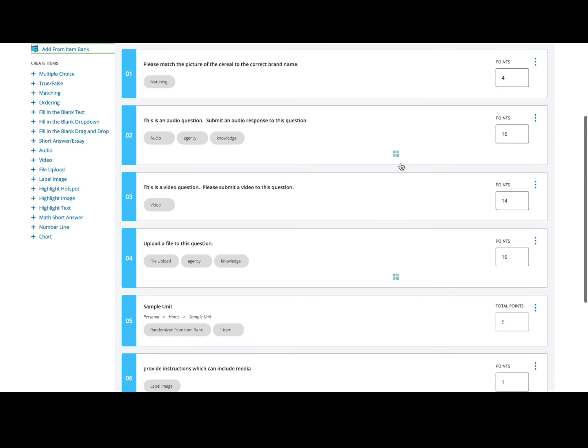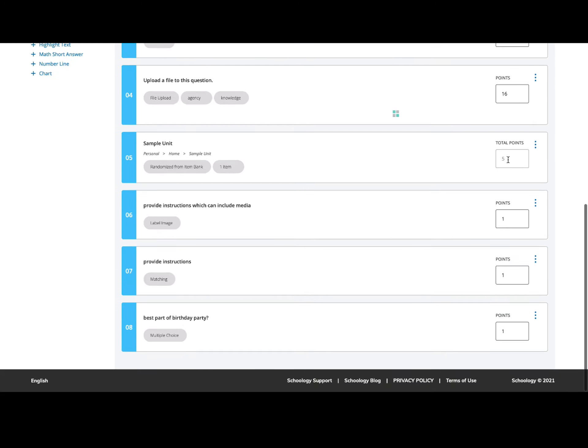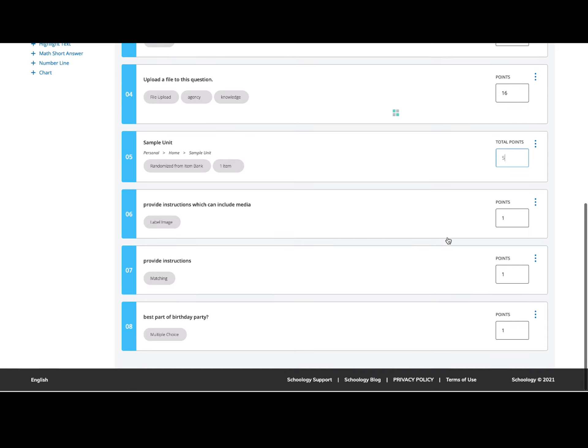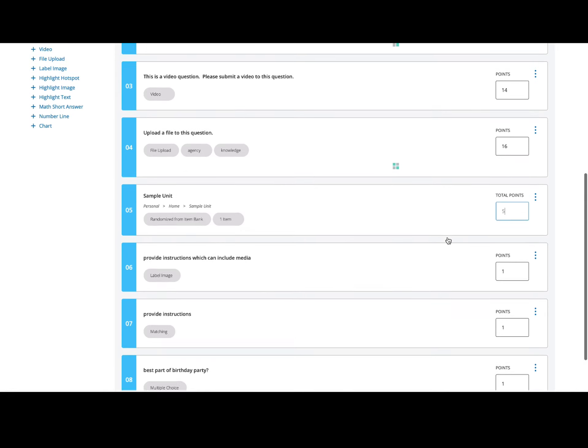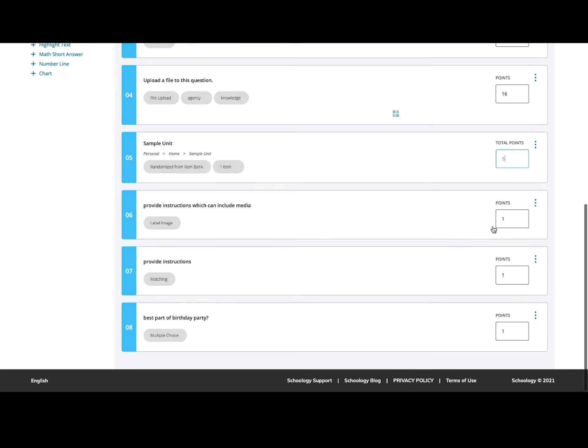I can customize the point values, add rubrics, change the setup—all the things that I could do before with an assessment. I just build my questions as an item bank and add from there, making it easier for me to reuse questions year to year.